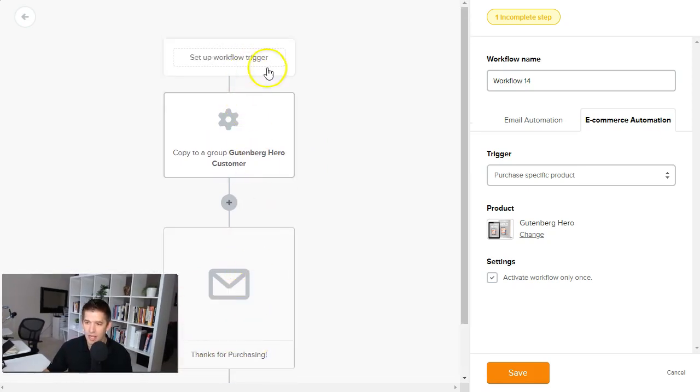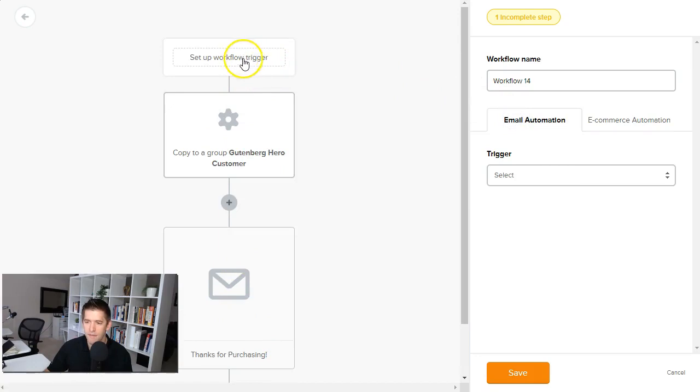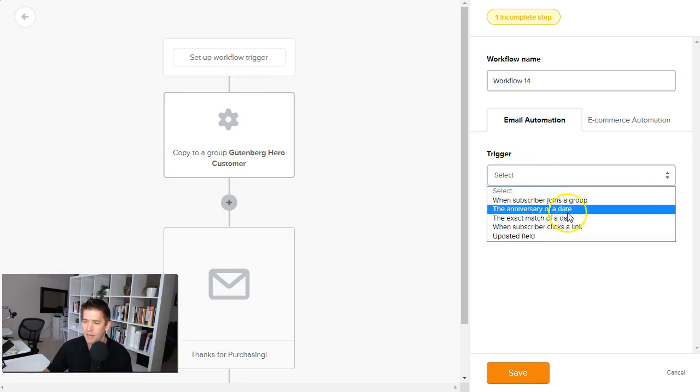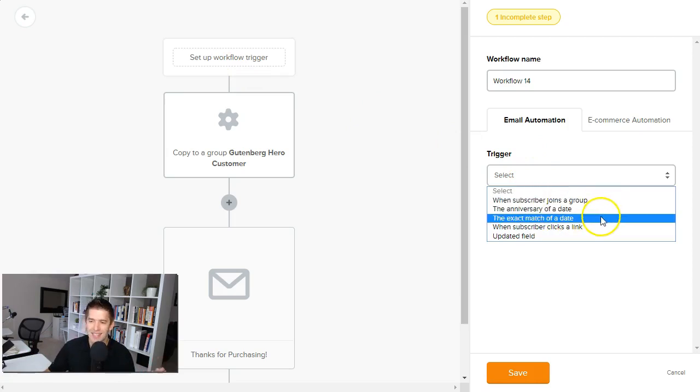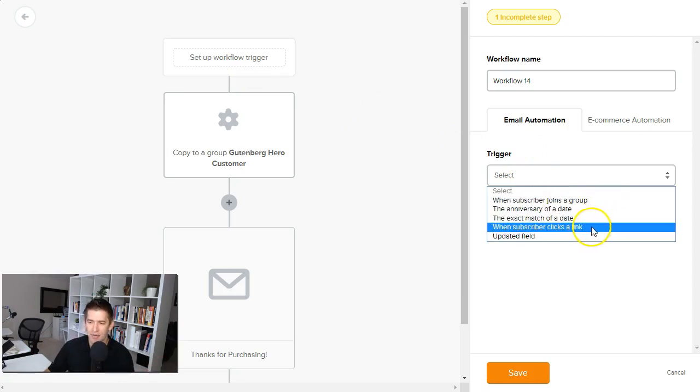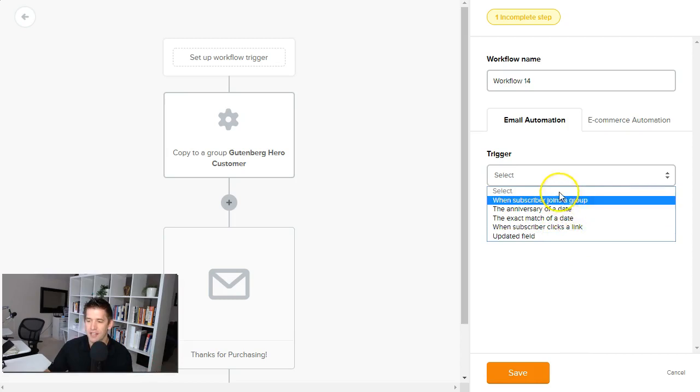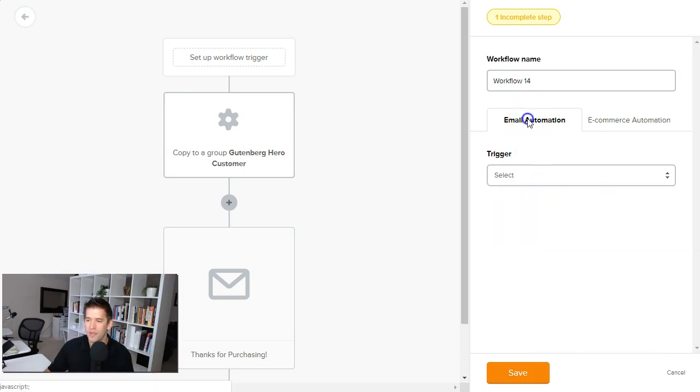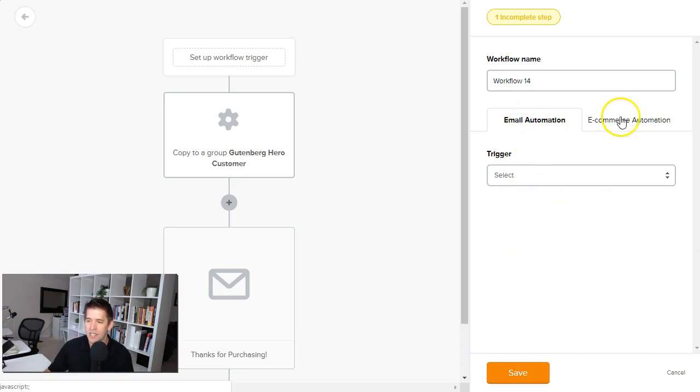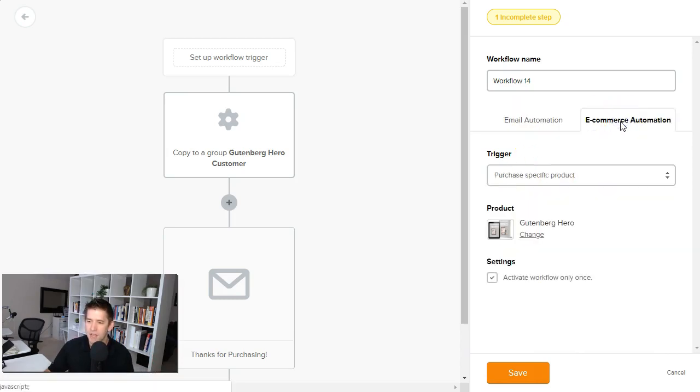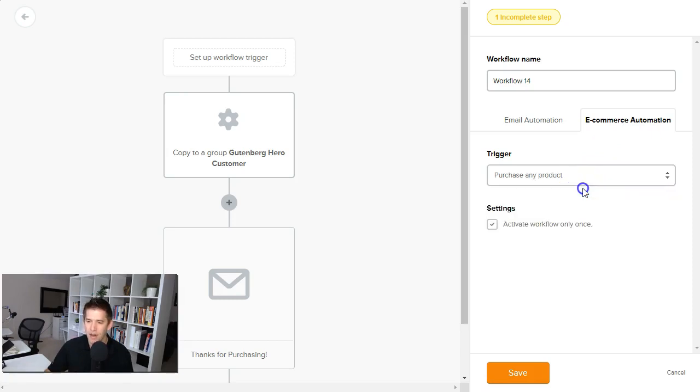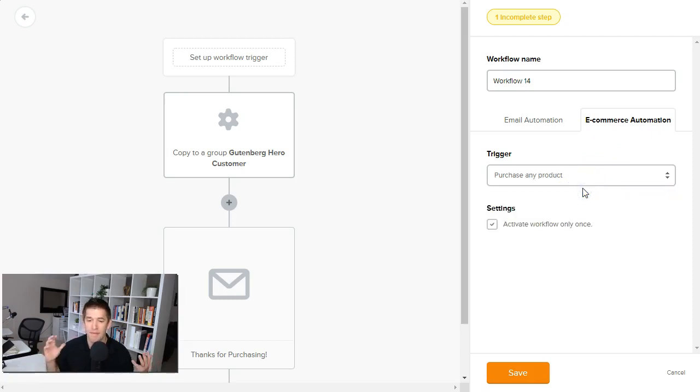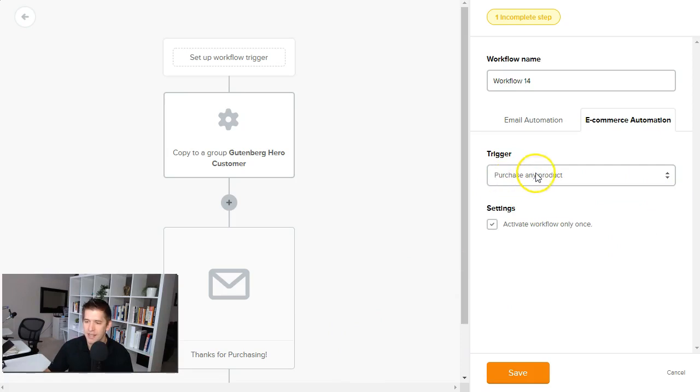But what's great here is that in the old days before this new update, your email automation triggers, which would launch the automation was very limited. You know, when they joined a group, anniversary of a date, subscriber closed the link, etc. So not a whole lot going on here. What they've done now is giving you the second tab off to the right called e-commerce automation. And this is huge guys. So what happens here is if they purchase any of your products, so this is maybe the first time they become a customer for you, you could be able to launch a sequence like this.